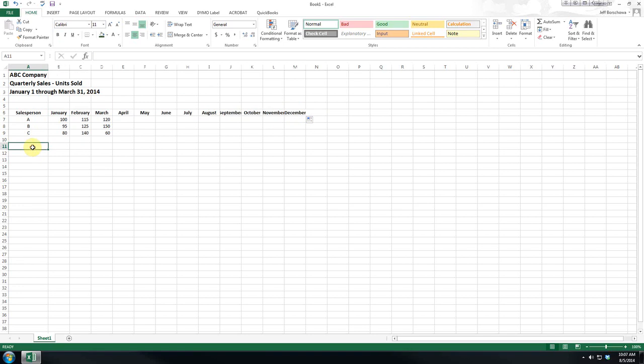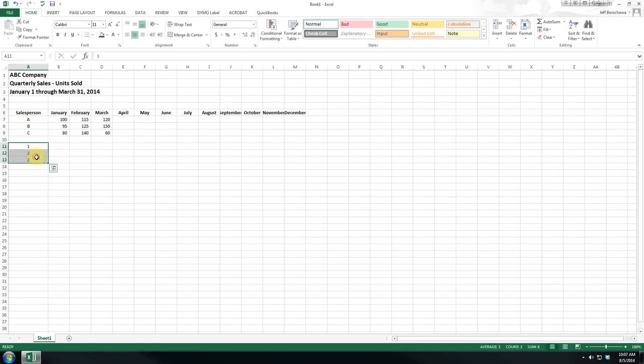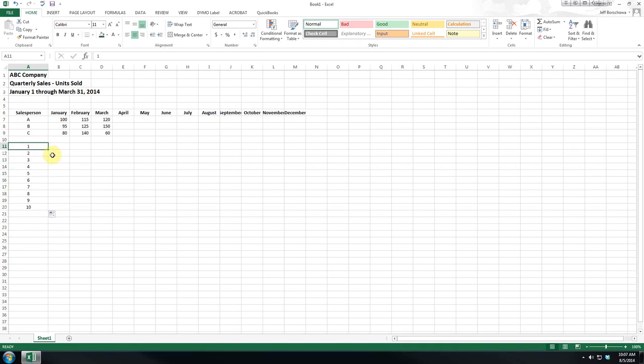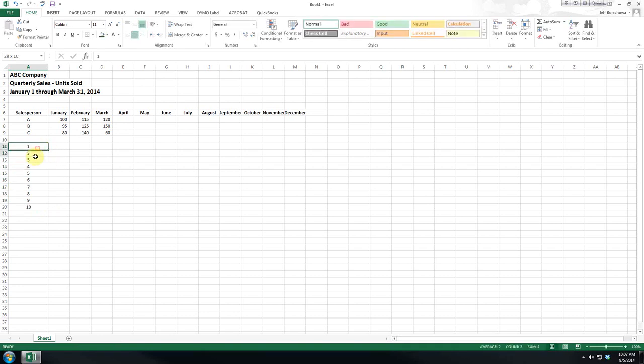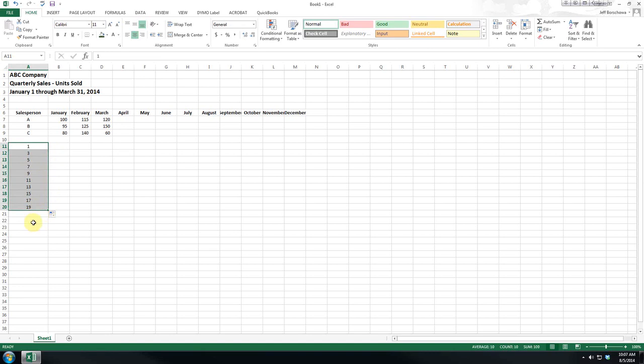Now, A, B, C didn't work, but if you're counting, one, two, three works. You can do that. Or let's say you want the odd numbers. You can see it automatically fills it in.